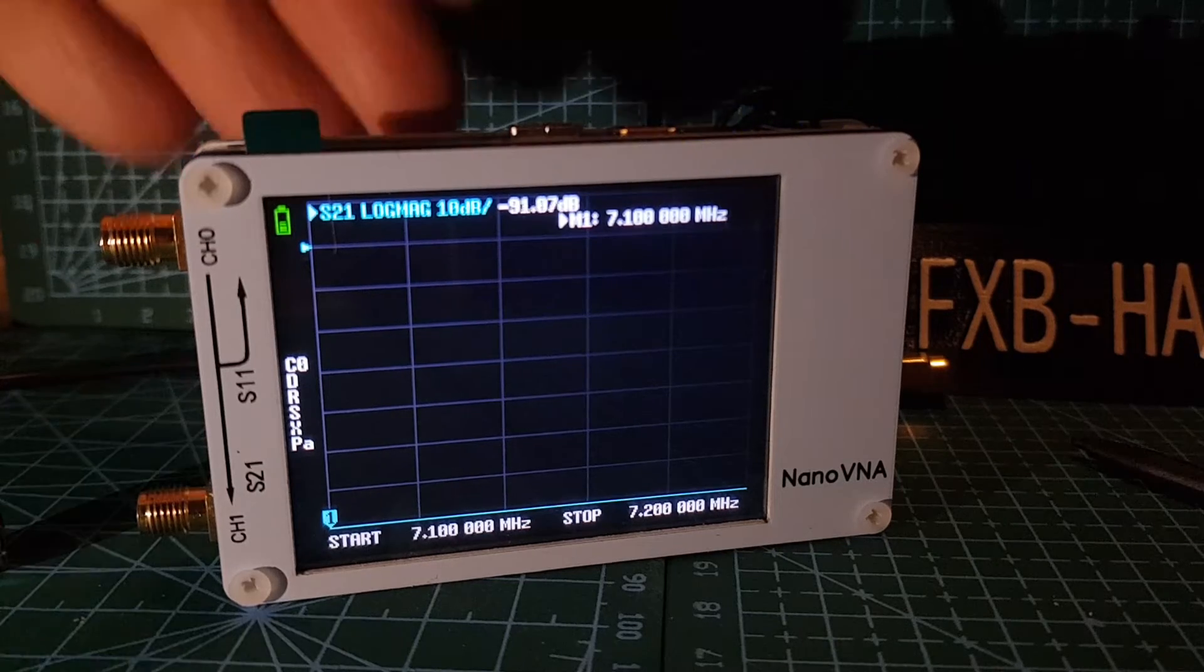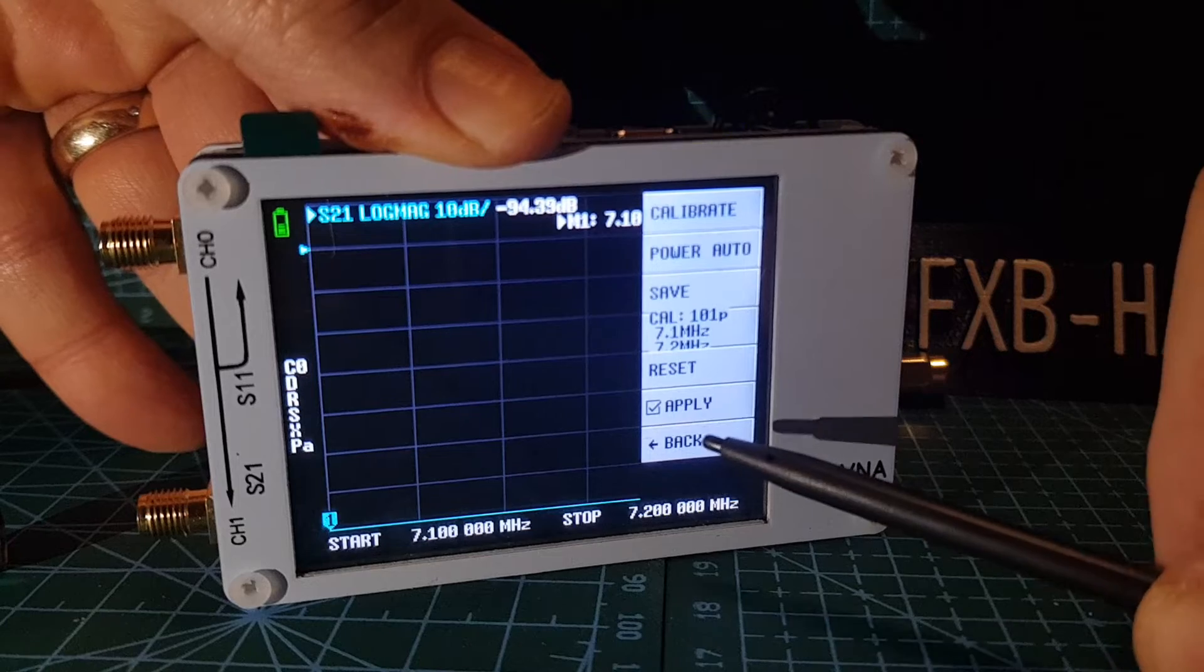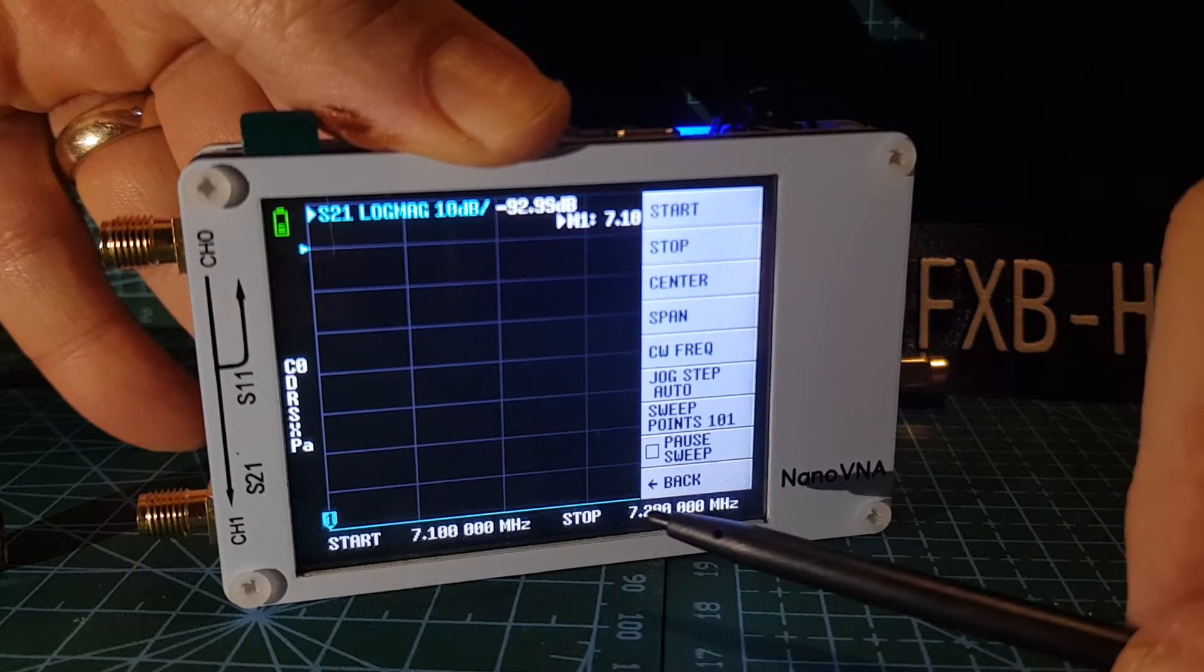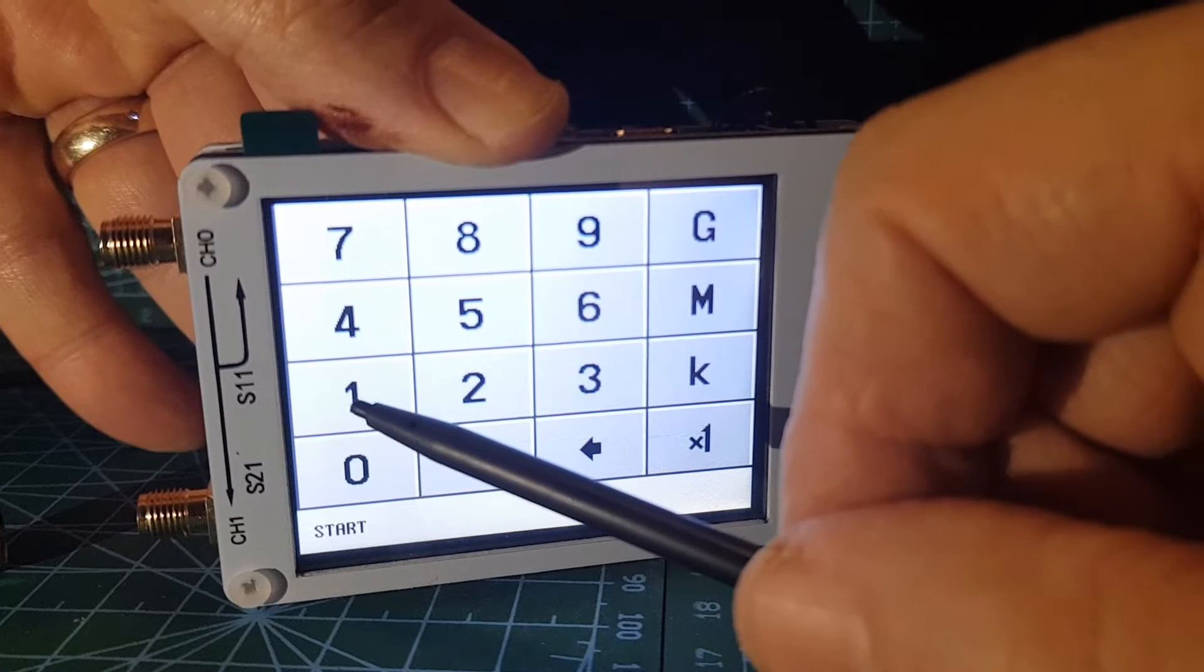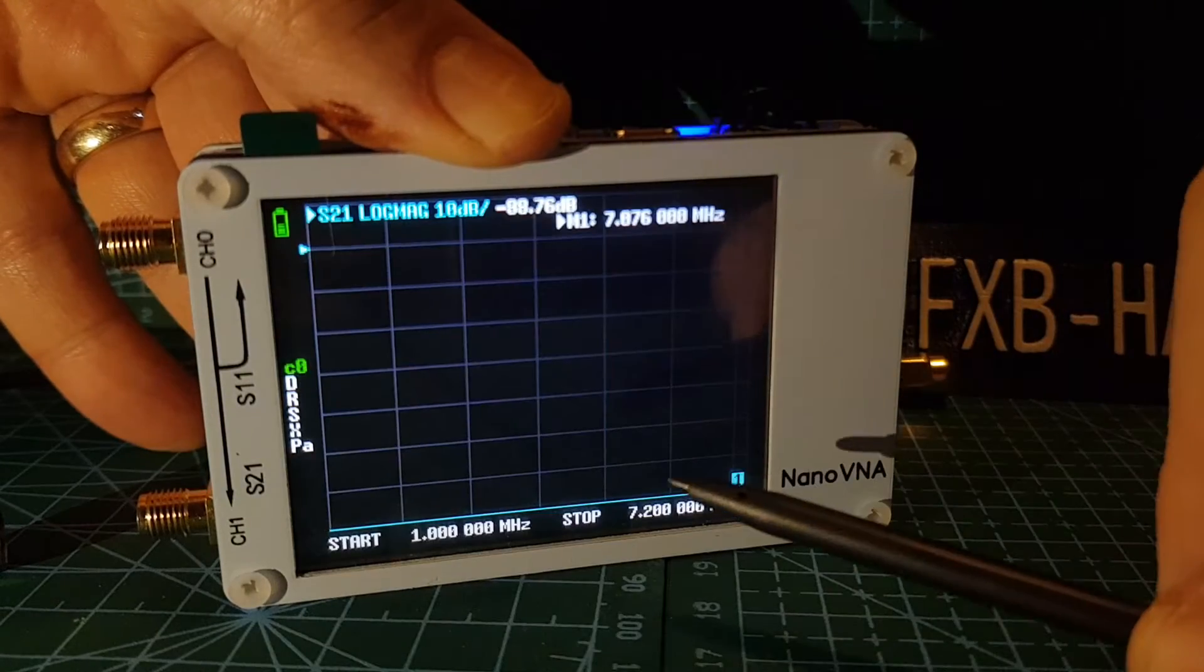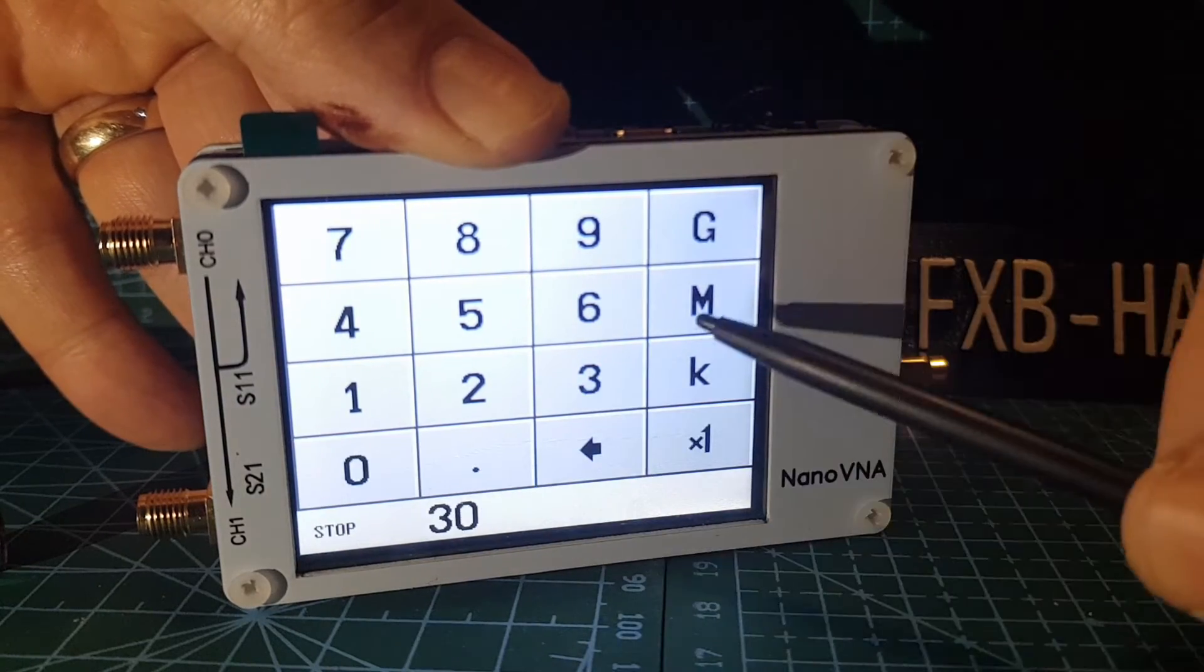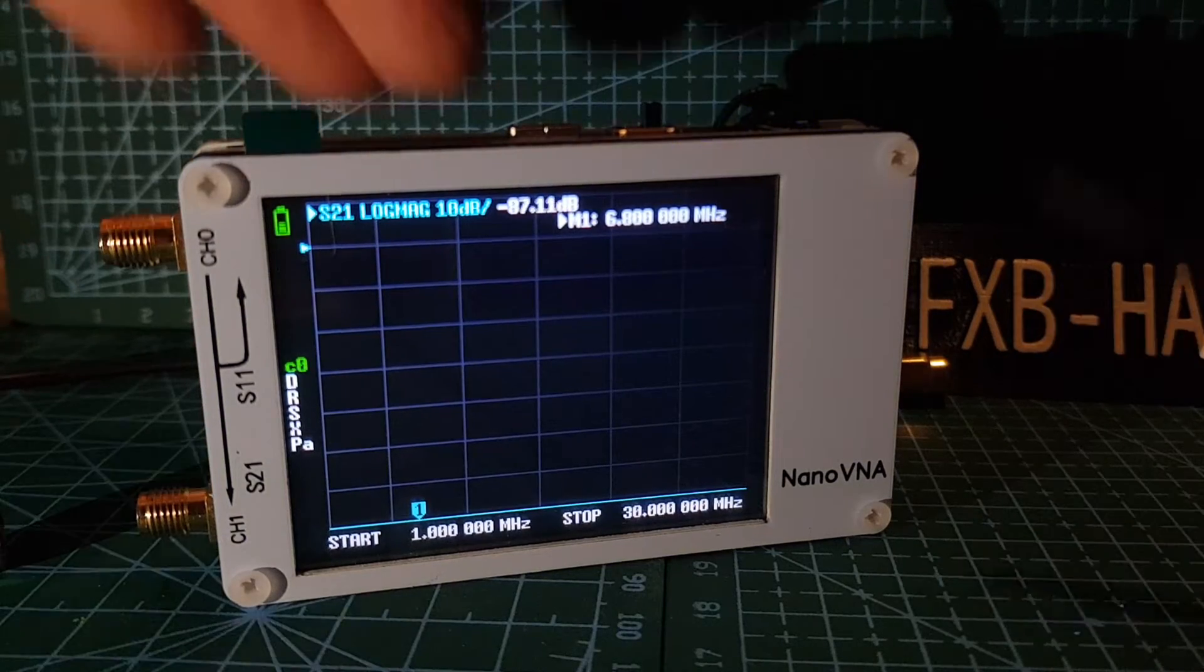Now we want to set our frequencies. We'll go back, go to stimulus, and we're going to go start. We're going to start off at one megahertz. And then we're going to stop at 30 megahertz. There you go. We've done that.